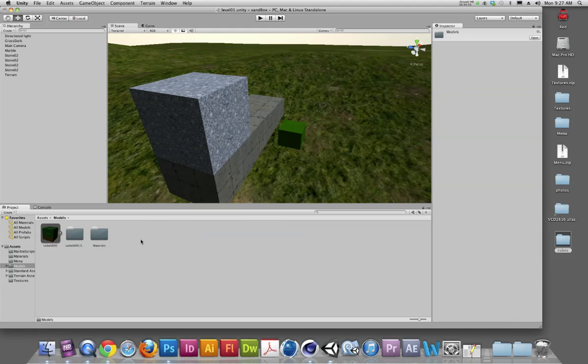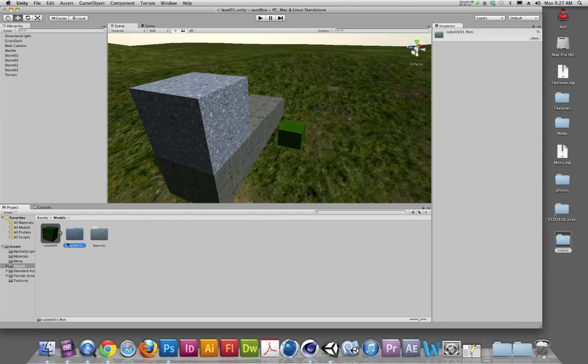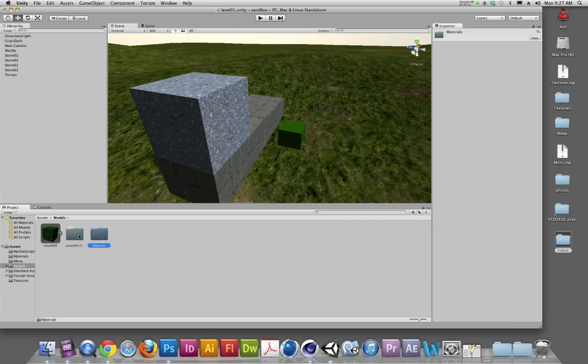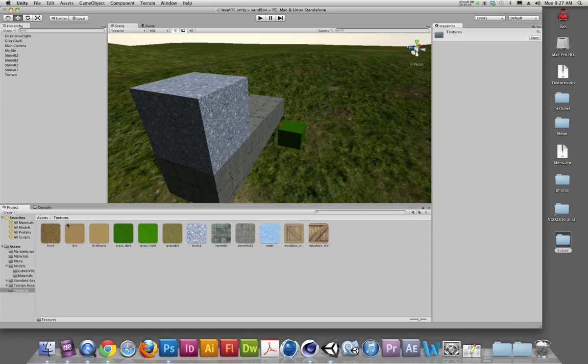I'll take that cube FBX and I'll drag and drop that directly into my Models folder. Now, once I do that, when I go into my Models folder, you'll see that not only do I get my cube UV01, but I also get a couple of other folders that get generated with that. Those are the embedded, all the embedded information. There may be some animations that come along with it if you have any animations, but we also have a materials file. And inside that materials file, that is the texture that we just created.